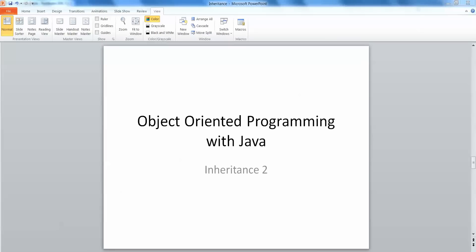Hello and welcome. In a previous video we began to look at inheritance and how to write the code for subclasses and superclasses. In this video we're going to look at how to declare and create instances of those objects so that we can use them in our applications.